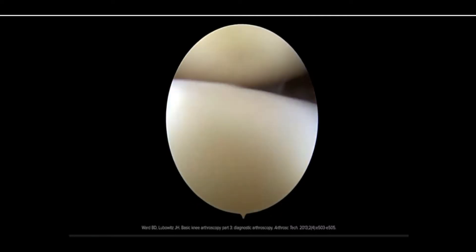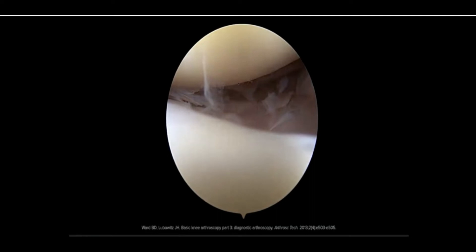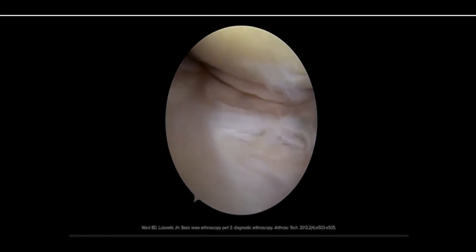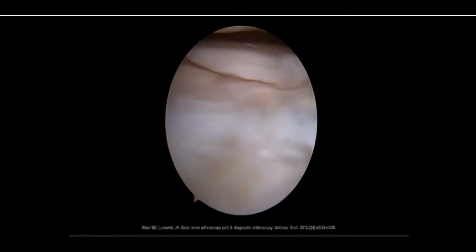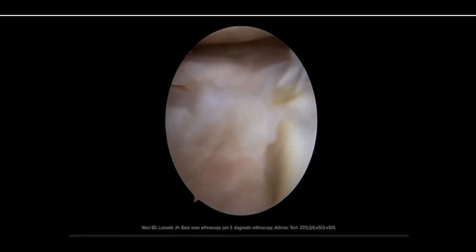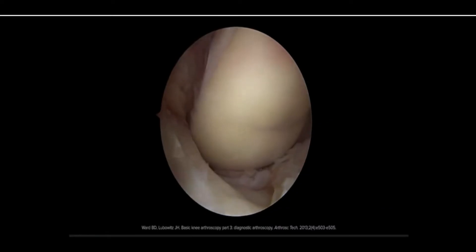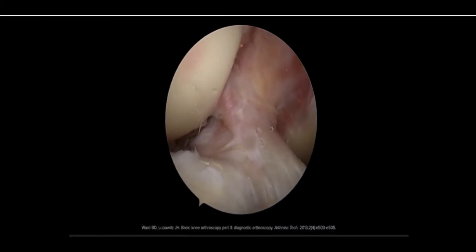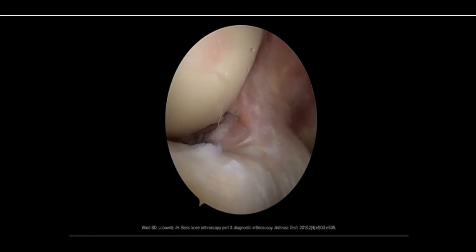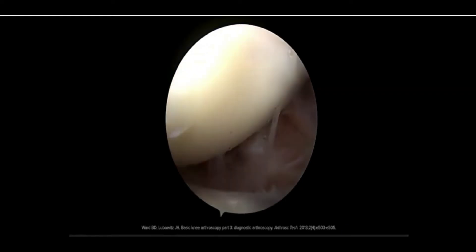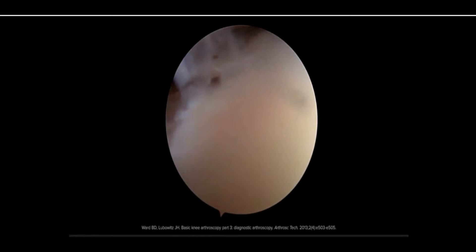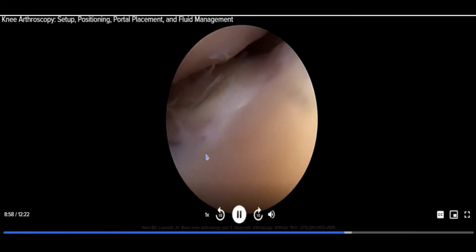Move the scope to the medial compartment for a formal evaluation of the medial meniscus and the articular surfaces of the femur and tibia, as well as the inferior portion of the trochlea. Place gentle valgus stress on the knee to help open the compartment and improve visualization. As the scope passes through the intercondylar notch, the anterior and posterior cruciate ligaments can be visualized and evaluated for integrity. If anatomy allows, visualization of the posterior roots of the meniscus should be obtained, though this can occasionally be challenging with a standard arthroscope due to the caliber of the sheath and angulation of the view.